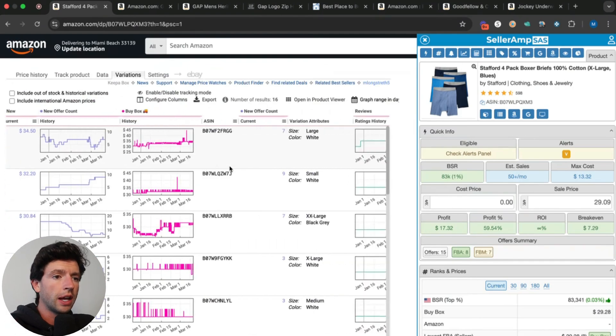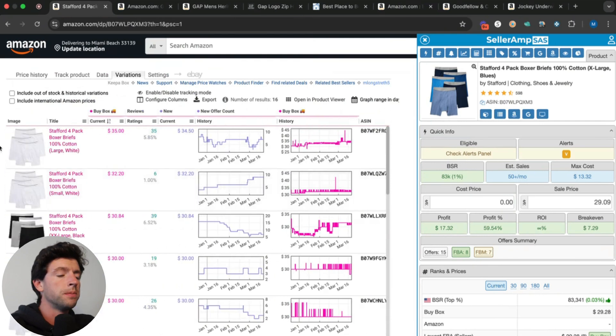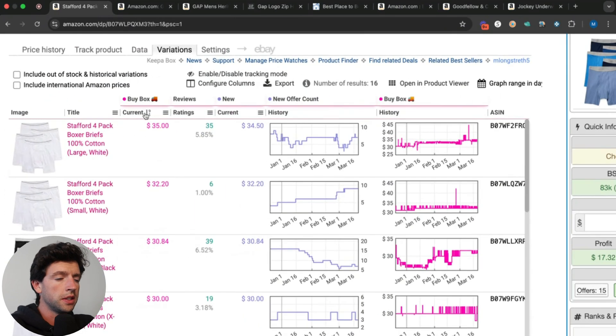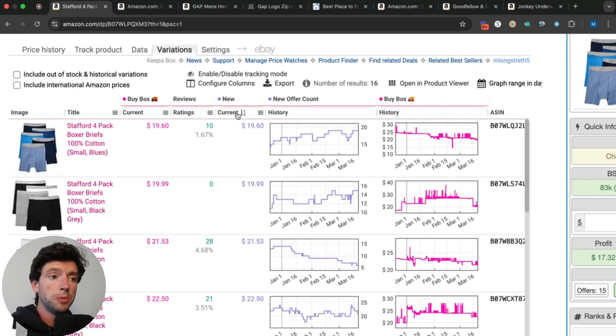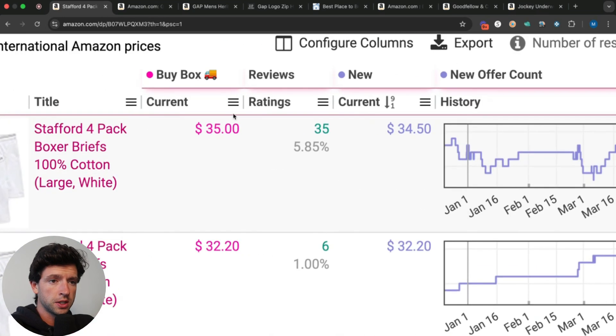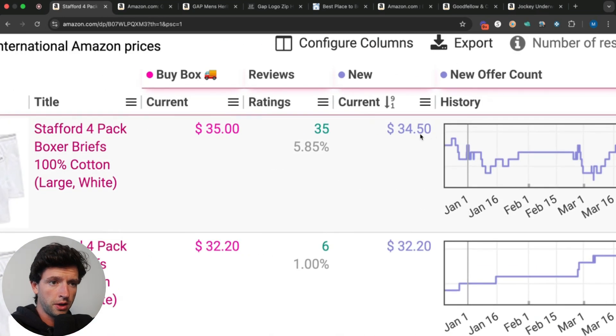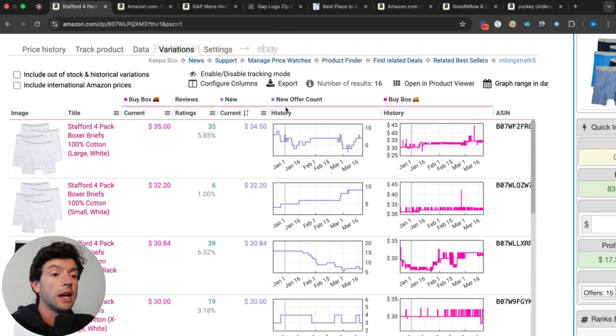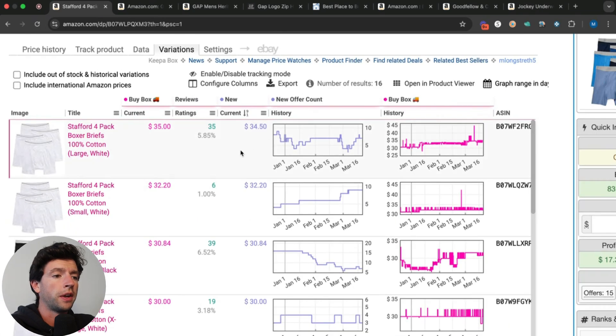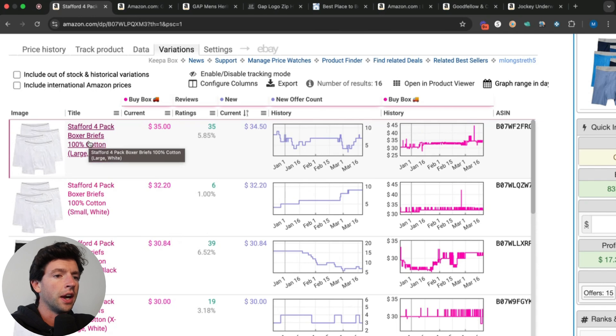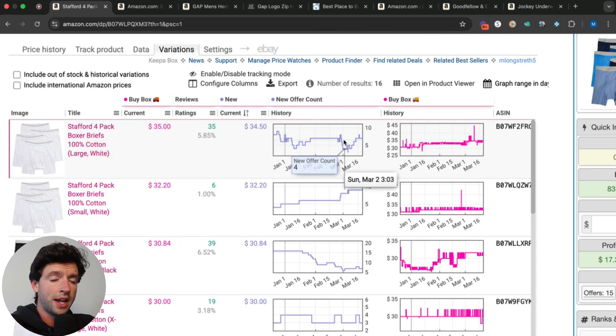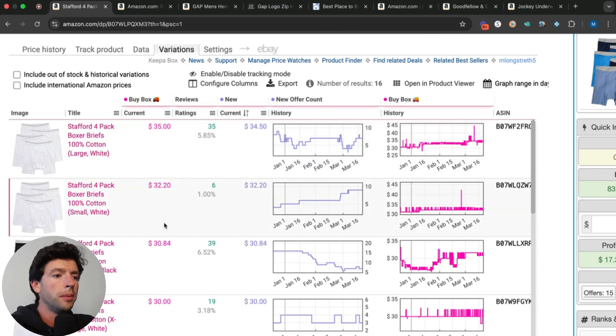The best way to tell what variation is selling best on a specific item is the offer count movement. That's how the specific seller count is moving on this variation. You can easily see the buy box price right here, the review count, the new price which can be different than the buy box as we see right here, the lowest price compared to the buy box, as well as the new offer count. This listing is a size large and we can see it's got nice offer count movement.